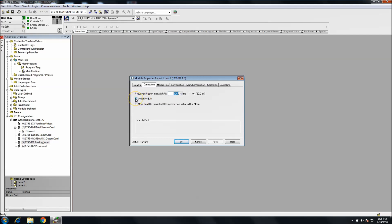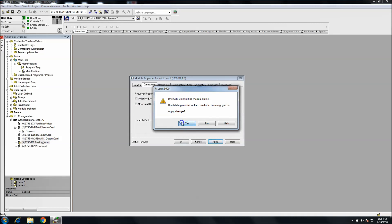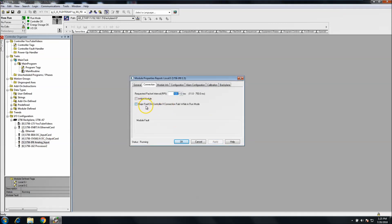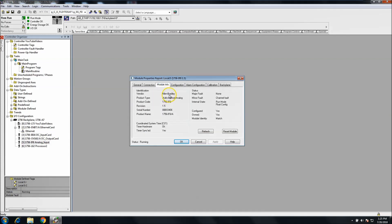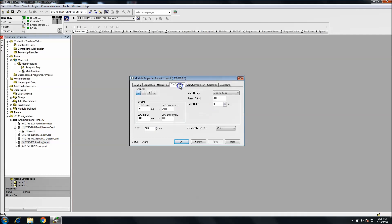You have your Inhibit tab — you inhibit the card if you don't want to use it. If you inhibit it in your chassis it's not usable at that point, which is useful for troubleshooting. You can also check if there's a major fault that can fault the controller, though I generally don't do that. The Module Info tab just shows you the info about the module itself.